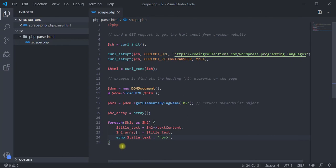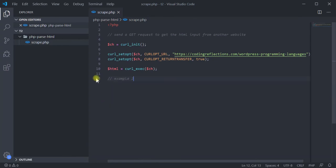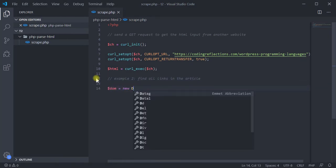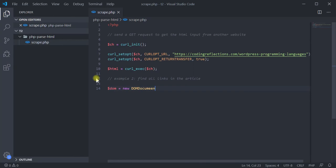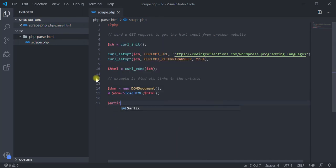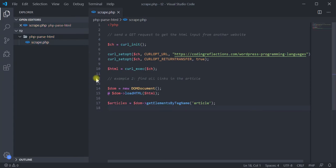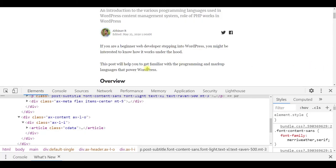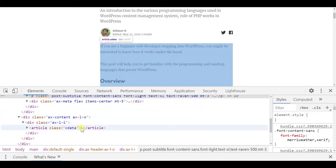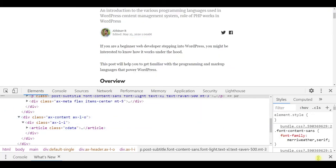Let us look at one more example to find all the links in the article. That is, the page contains a blog post, and we want to find all the links inside that post, not the entire page. So, just like before, initiate the DOMDocument object and load the HTML string. Then using getElementsByTagName, get all the article elements. By looking at the page, we know that it contains only one article element. So, we can use the item method and pass the value 0 to get the first element.